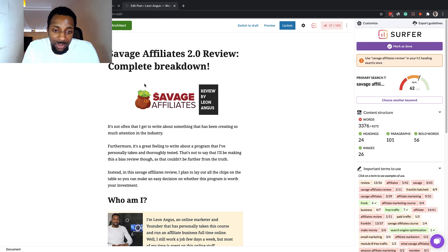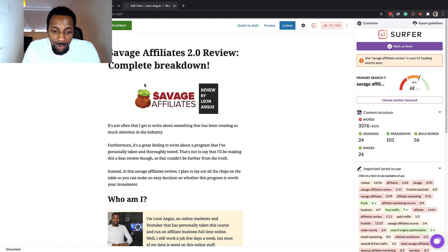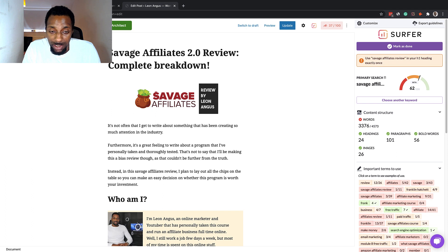Welcome back to another video. In this one we're going to be going through how to achieve perfect on-page SEO.